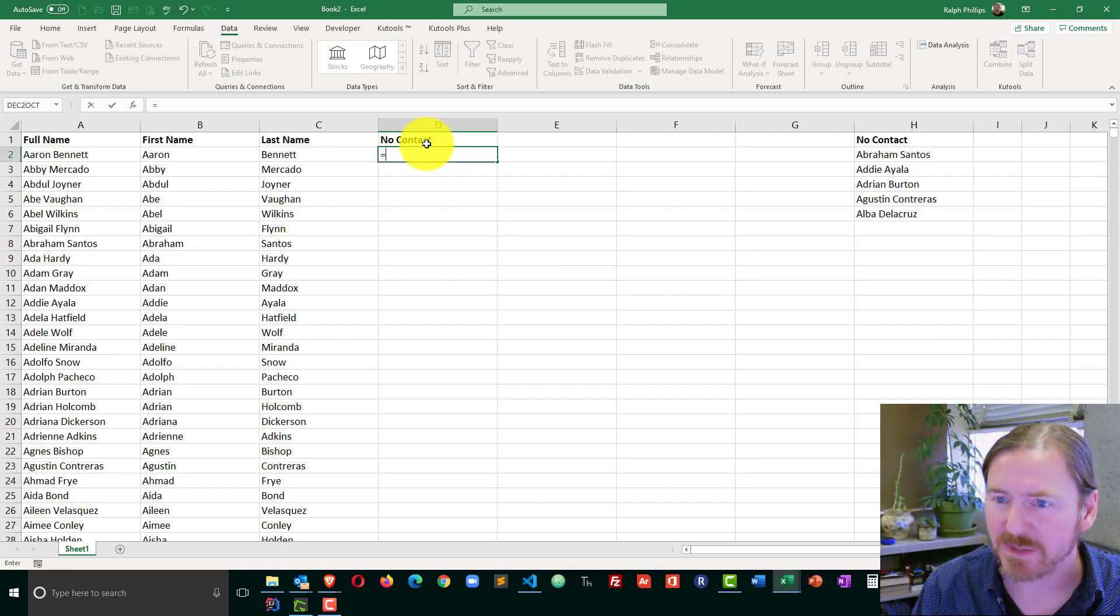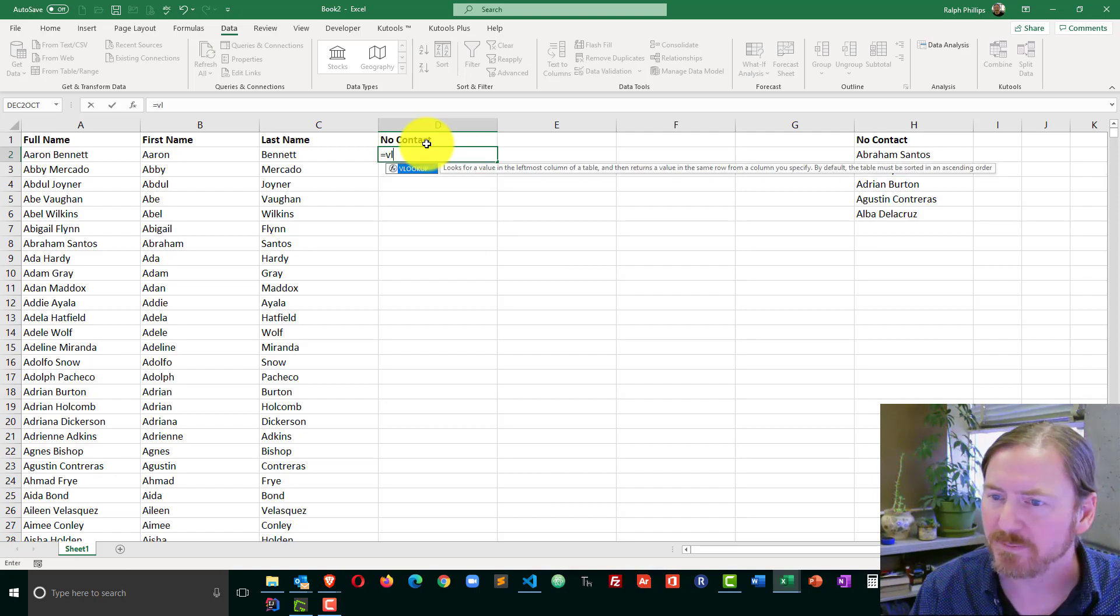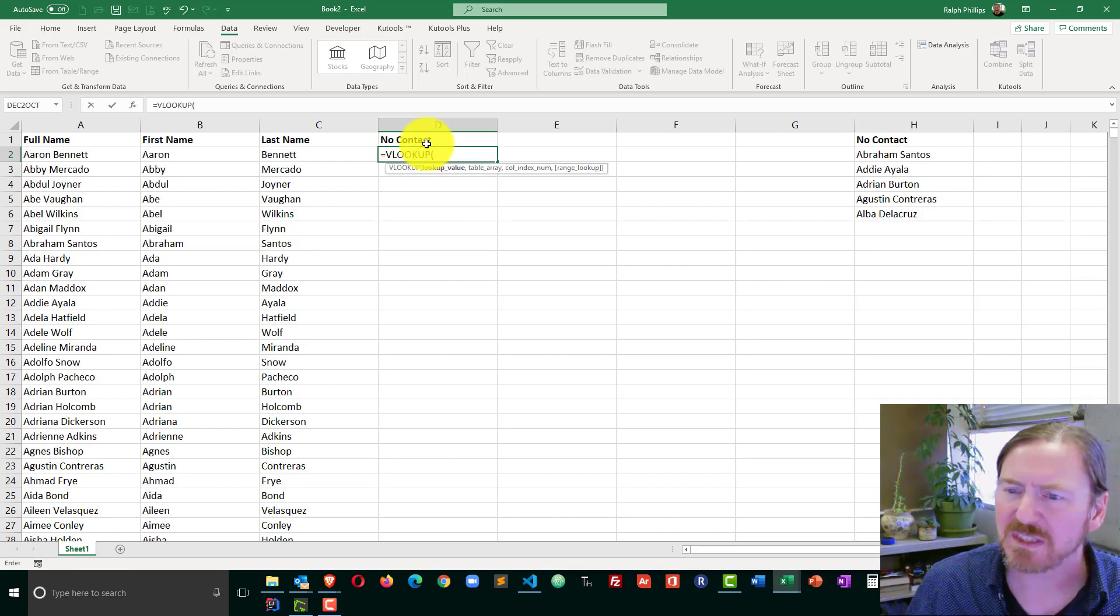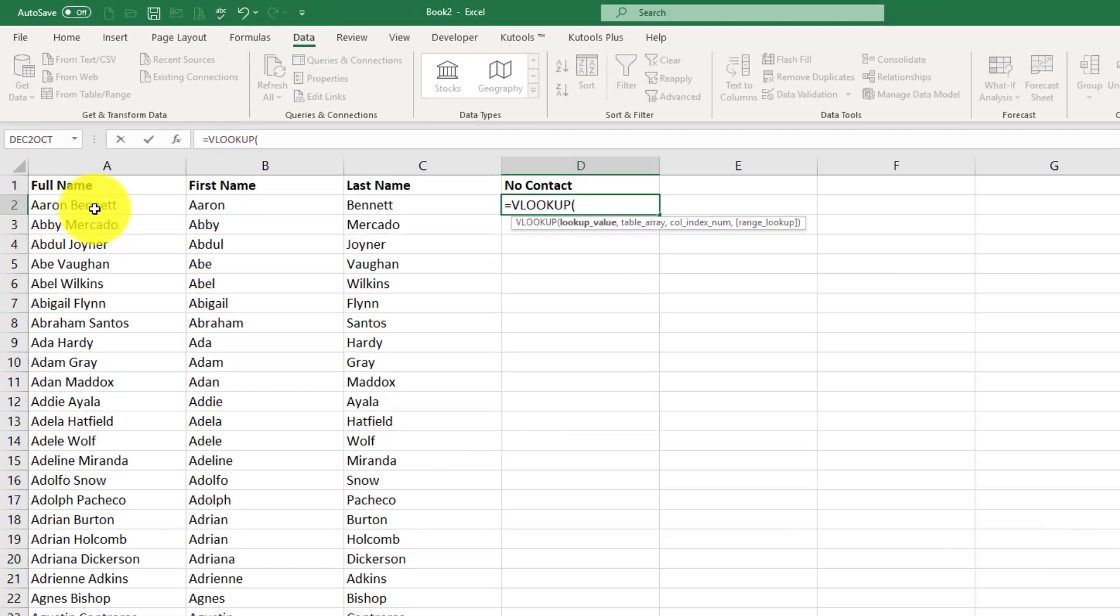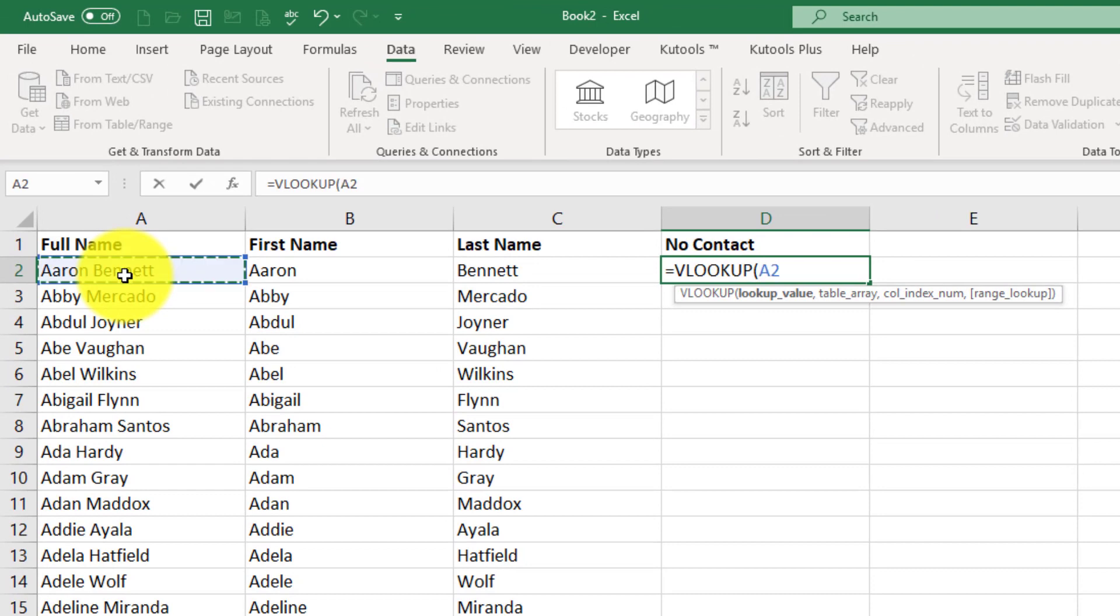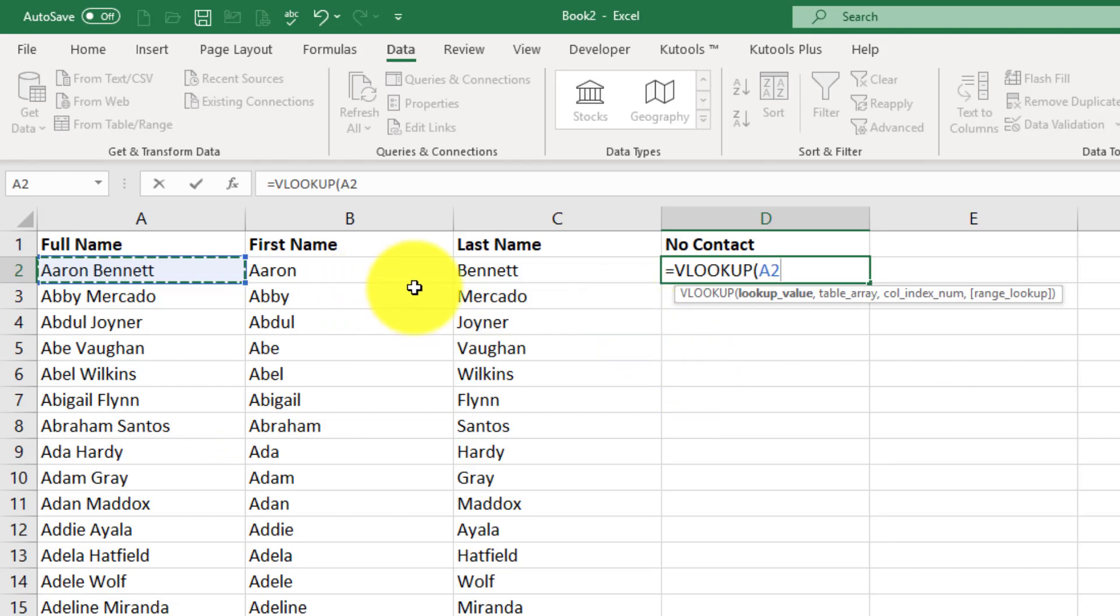For this one, I'm going to type equals and do a VLOOKUP. Now my lookup value, I'm just going to do the person's full name since that's what I have in the no contact information. You could do other things. It could be an email address, that could be a good way to go. In real life, I do have a column of email addresses next to each person. But I'm going to use their full name as the lookup value.